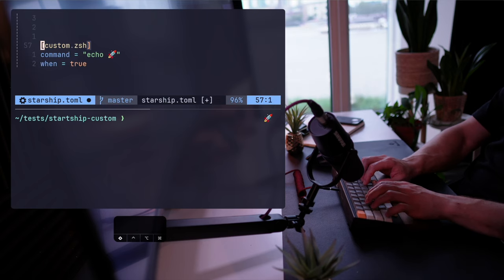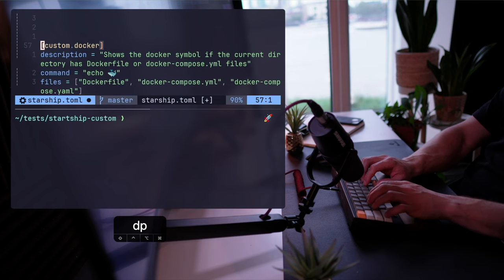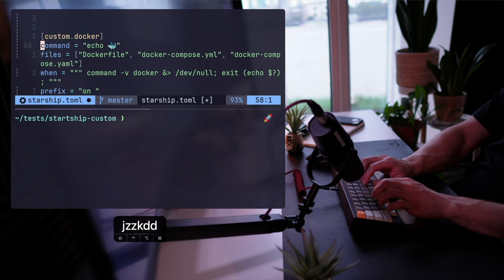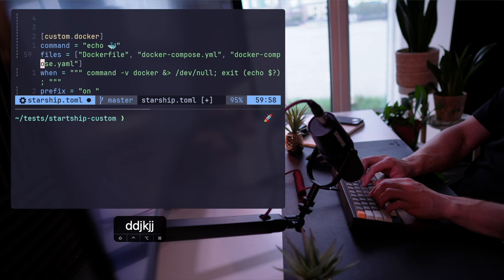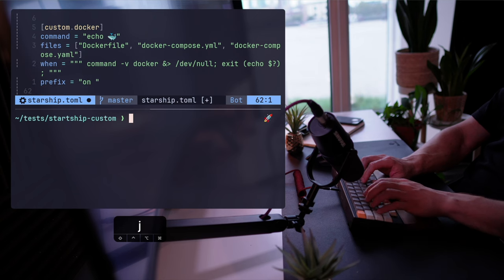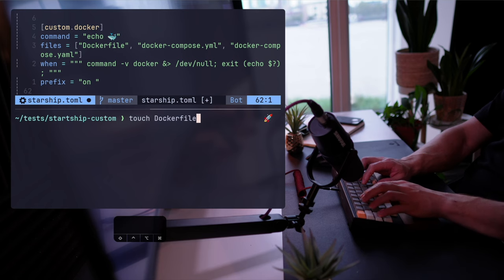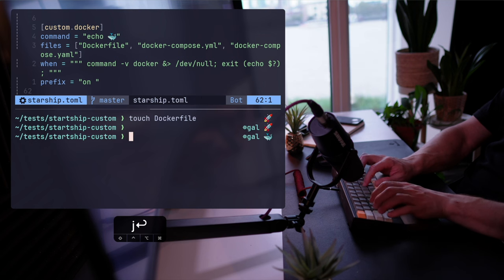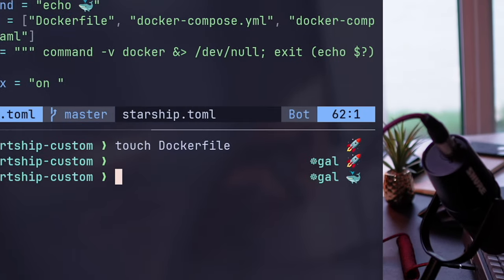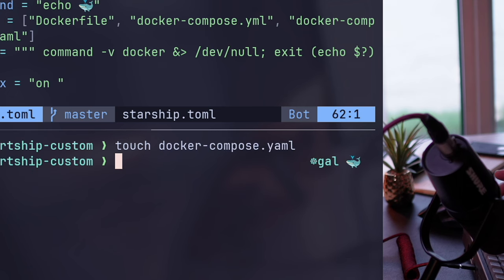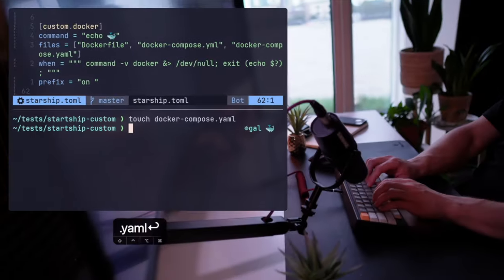Let's use a more relevant custom command that lets me know whether a Docker-related file exists in my path. If I create a Dockerfile before saving the config, Starship pops the Kubernetes plugin. Let's save the config and check again to see the nice whale symbol signifying a Docker-related repo. And as promised, it doesn't have to be a Dockerfile — per the configuration, I can create a docker-compose file and see the exact same result. Super useful and very flexible.